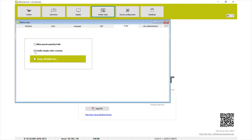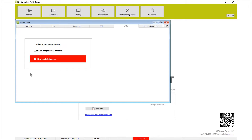Simple order creation controls whether users can create an order themselves in the portal, or if it must be created by an administrator. There's also a lockout button here — this will shut down the entire system. In the event of a leak, a shutdown, or any other emergency, you can push this button and it will shut everything down.